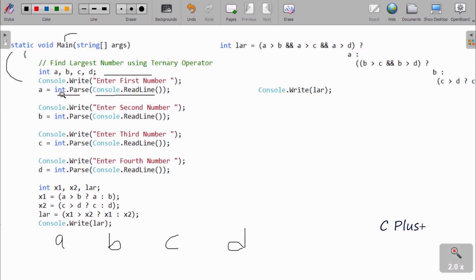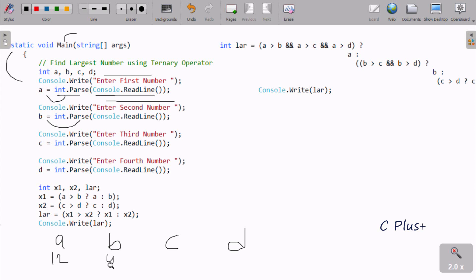After applying the int.parse method, it converts the input to an integer and stores it in A. Similarly, this displays 'enter second number' to the output screen and the value is accepted by B. Then 'enter third number' is displayed and whatever we enter is accepted by C.